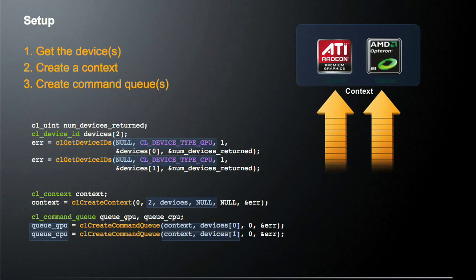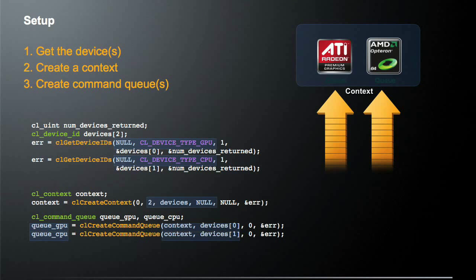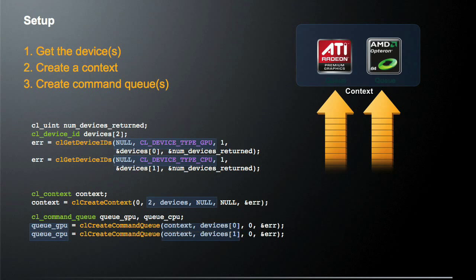So we have this context. And the way we create this context is with the CL create context call. You note, we pass in the devices, the device list that we created in the previous set of code, and we tell it two, because we're creating a context with two different devices. The rest of the arguments are the defaults.